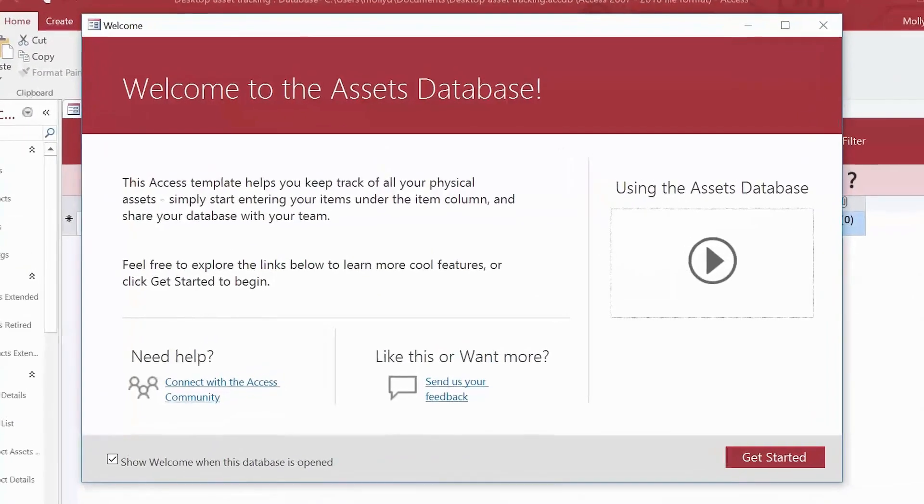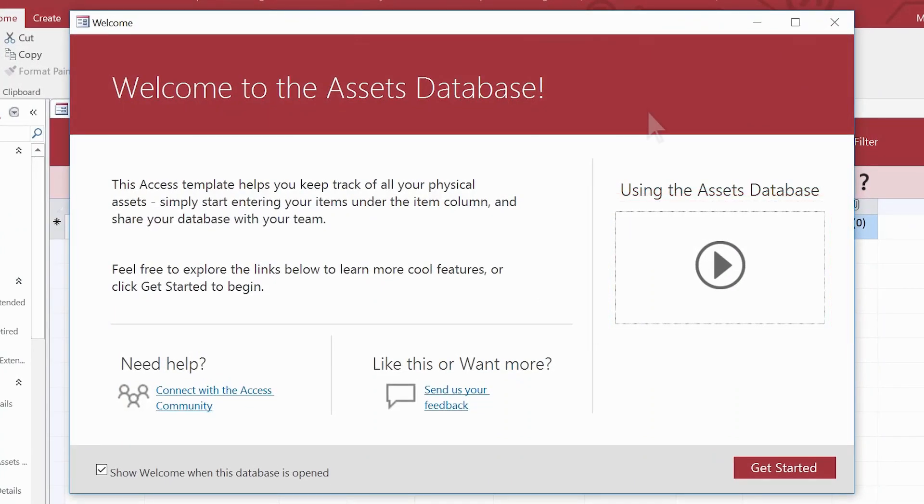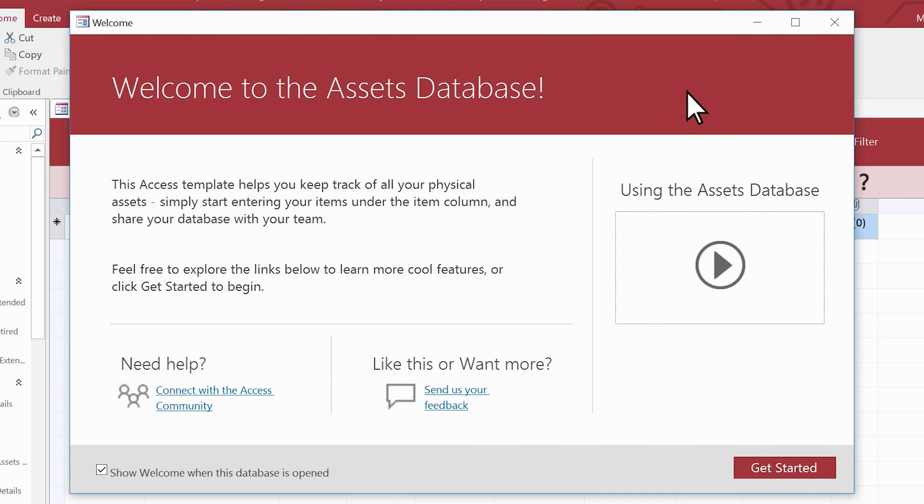Some of the templates help you get started. You can watch some videos, or select one of the links for more help.